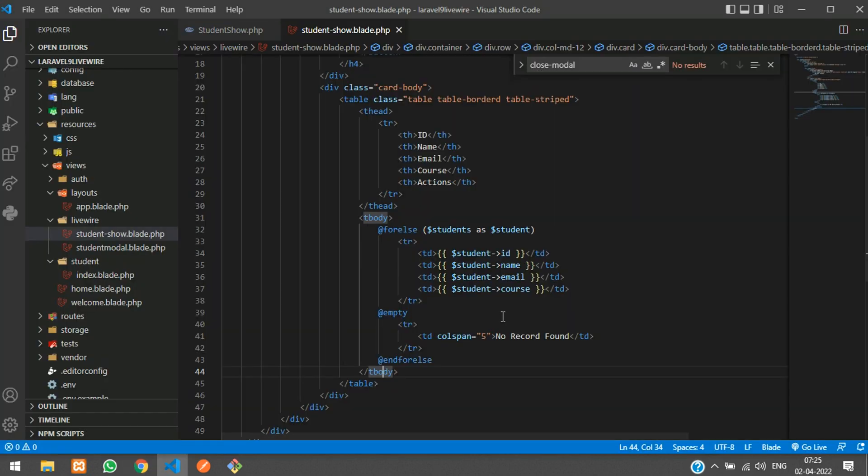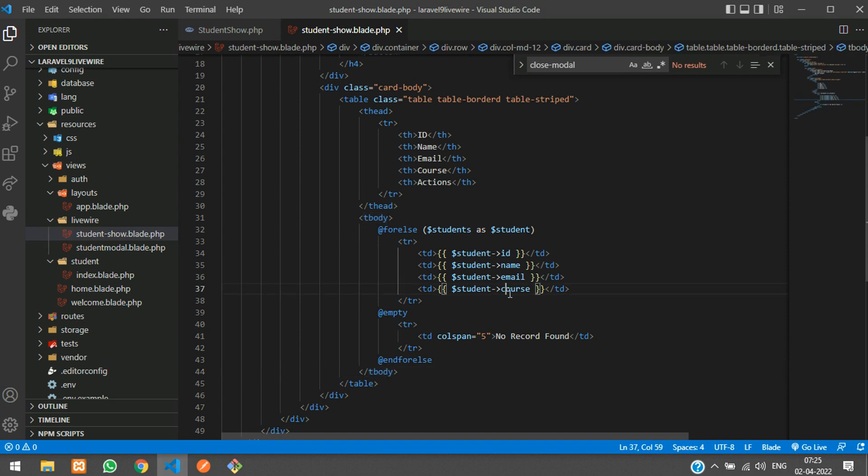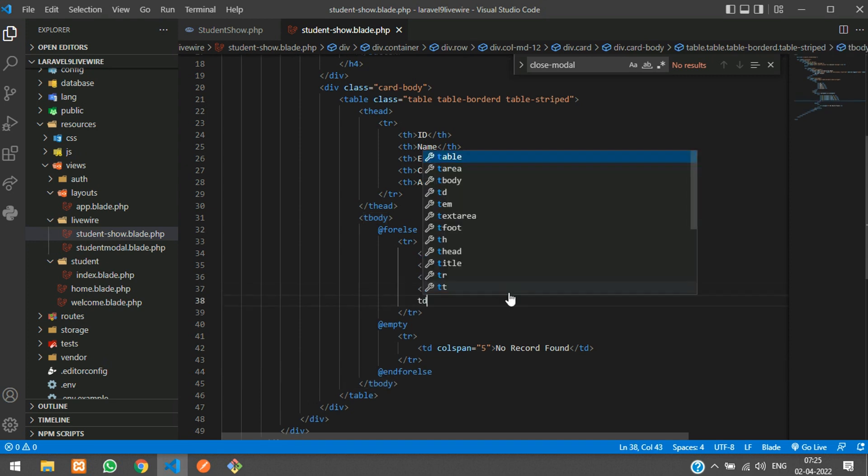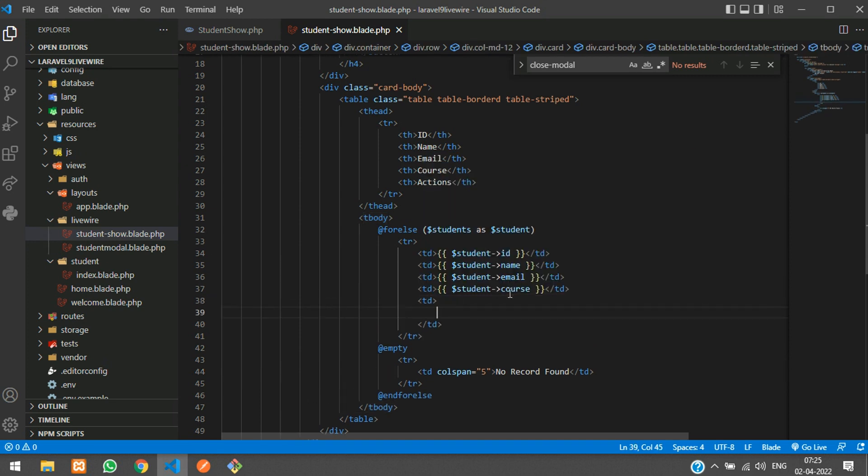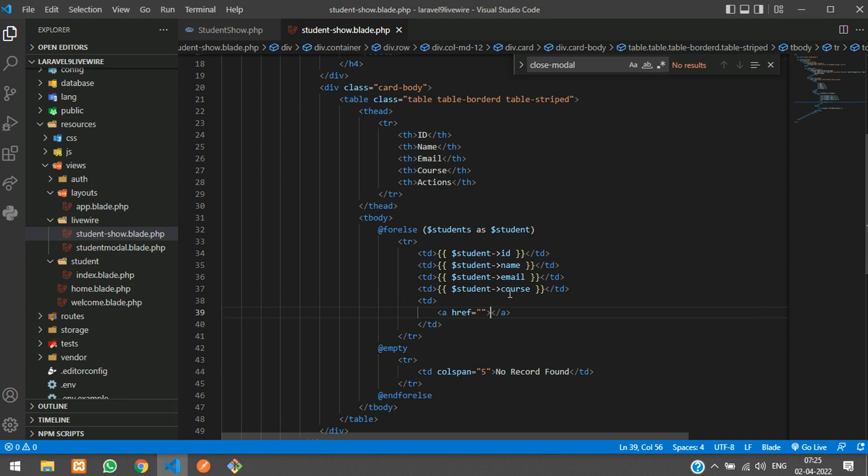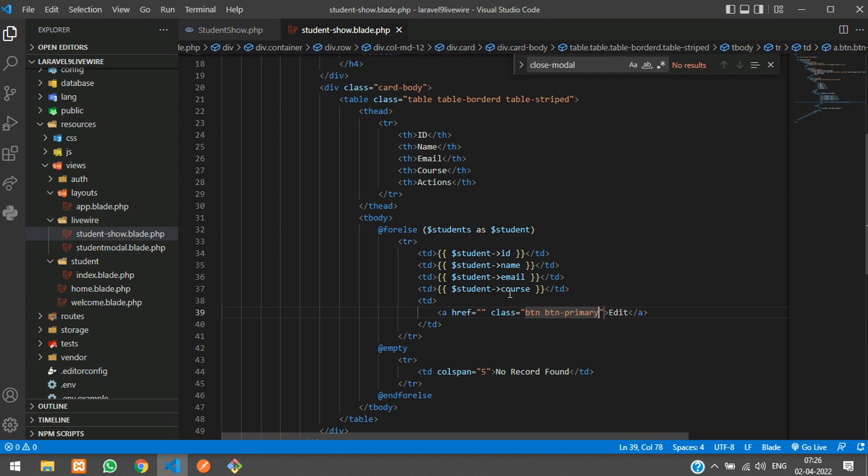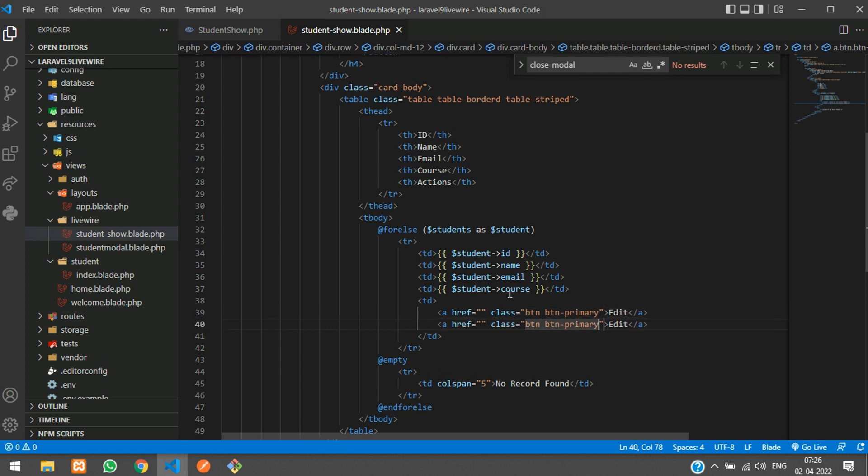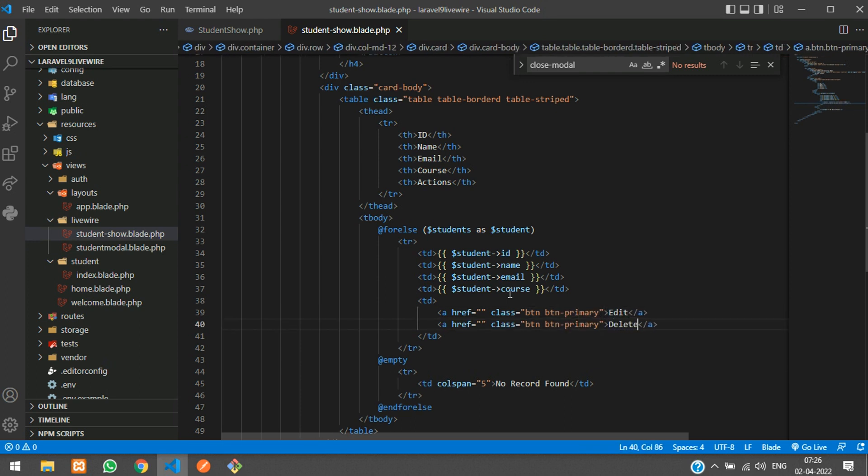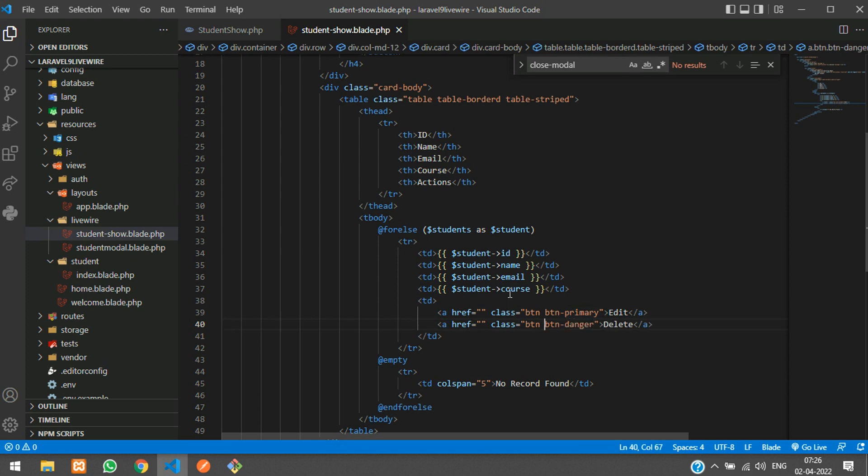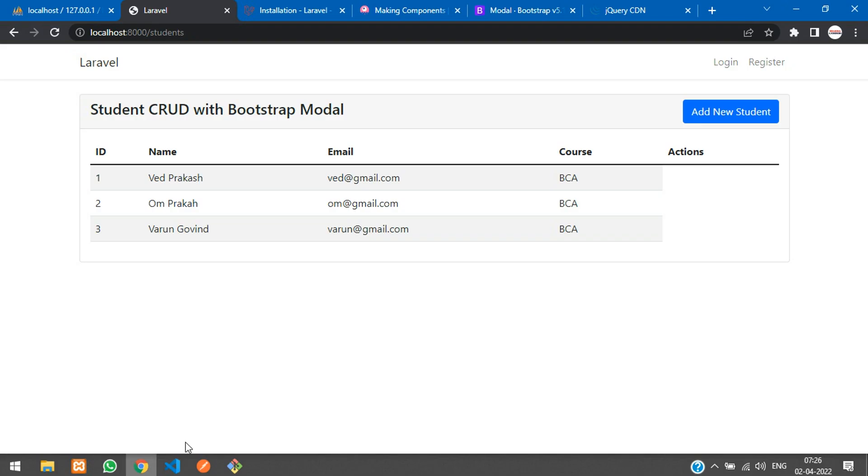We are missing one td which is for edit and update. Let me add one primary button and one for delete as danger. Right now we'll keep it null. Refresh. Cool, looks fine.